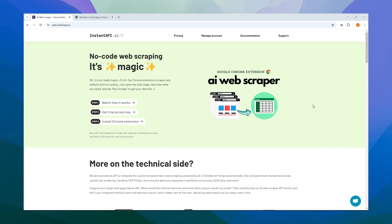To get started, head over to our homepage at instantapi.ai. You're currently watching Step 1, so let's move on to Step 2 to get a trial access key. The access key is free and grants you unrestricted access to our service for three days. Afterward, you have the option to upgrade to a permanent access key whenever you wish.